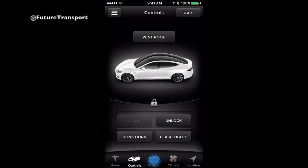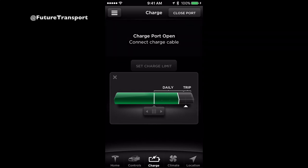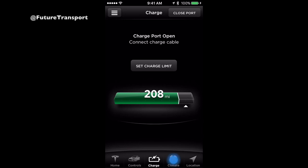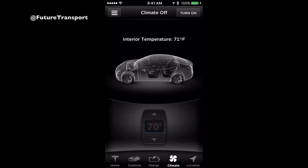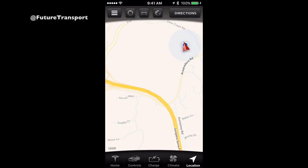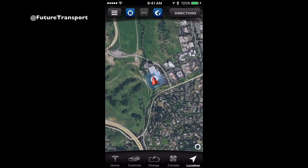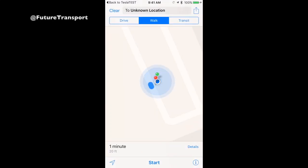Touch Charge to modify your charge limit. Drag the slider to modify the limit you want to charge your vehicle to. Touch Climate to set the vehicle's internal temperature remotely. This is a convenient way to cool or heat your vehicle before getting in. At the top right, you can turn climate controls on or off, and below, you can change the temperature to your desired preference. Touch Location to load up location features. Here you can see where your vehicle is and where you are in relation — view in Map or Satellite View. By touching Directions on the top right, you'll be taken to your phone's default Maps app to acquire directions.